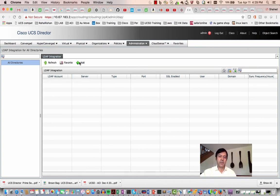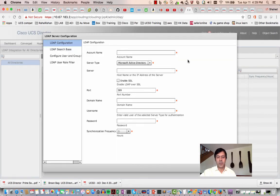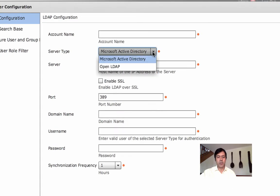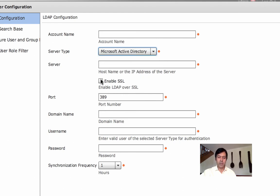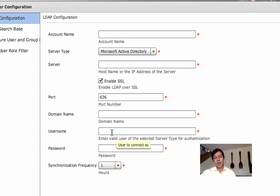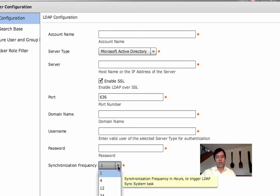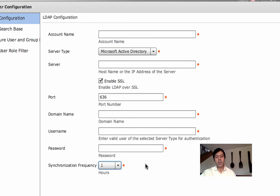LDAP integration is now much more straightforward — it used to be very clunky but they've improved it based on feedback. You add server information: there are two supported protocols — OpenLDAP and Microsoft Active Directory. You enter the server, port number — if you enable SSL it changes to port 636 — then domain name and a username with read-only access to the schema. The Active Directory admin team should be comfortable with this as it makes no changes to the schema, only reads user information.